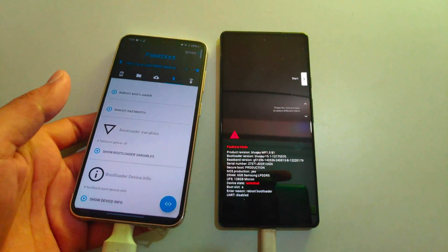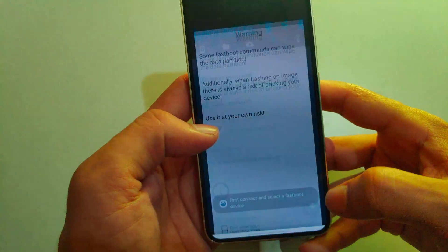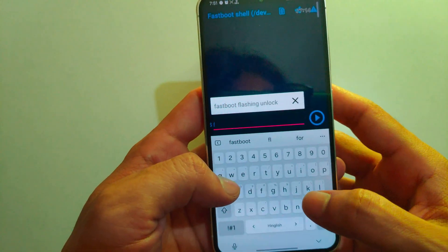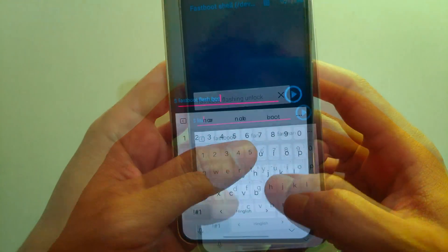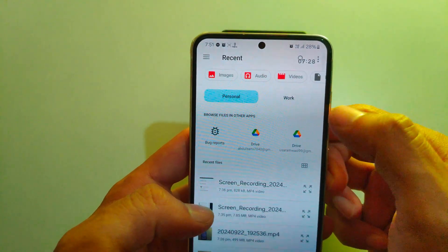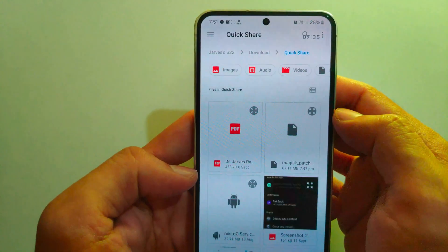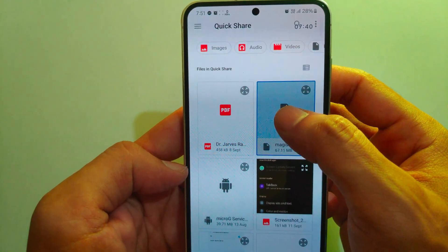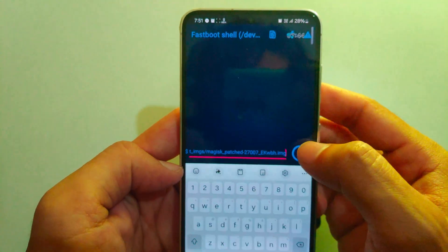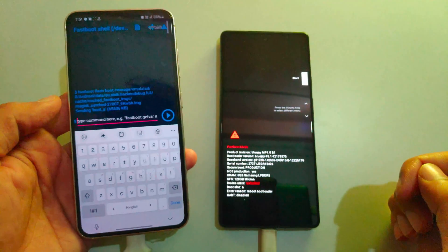Next, it's time to flash the Magisk patched boot image. On the other device, open the fastboot terminal again and type the command 'fastboot flash boot' followed by the location of the patched boot file. Select the patched file and click the button to flash it. The boot image has been successfully flashed.